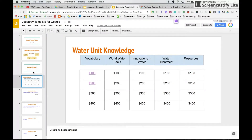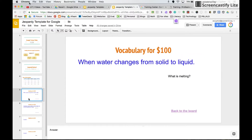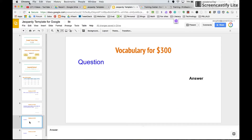So we have our beginning. Our first screen is the Water Unit Knowledge Jeopardy board. Then we have a page set up — here we have a link back to the board. So we're going to go ahead and build one more question.